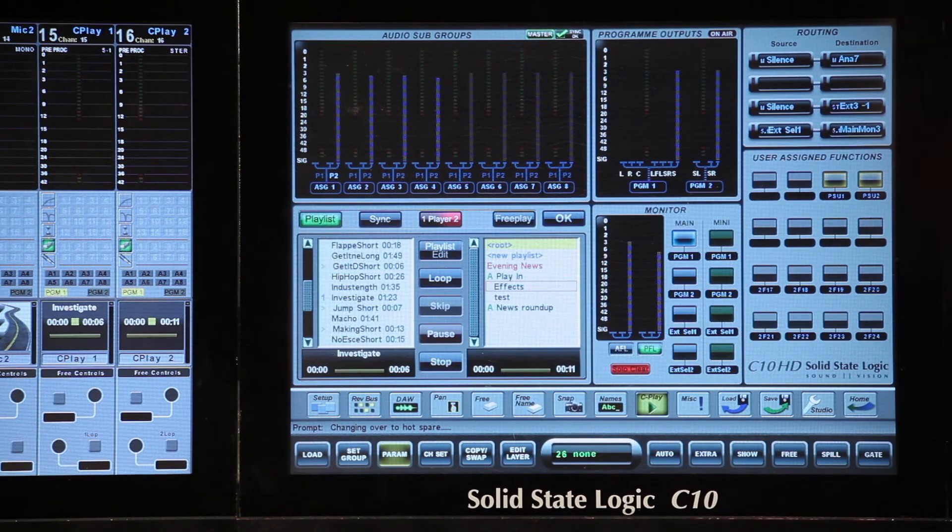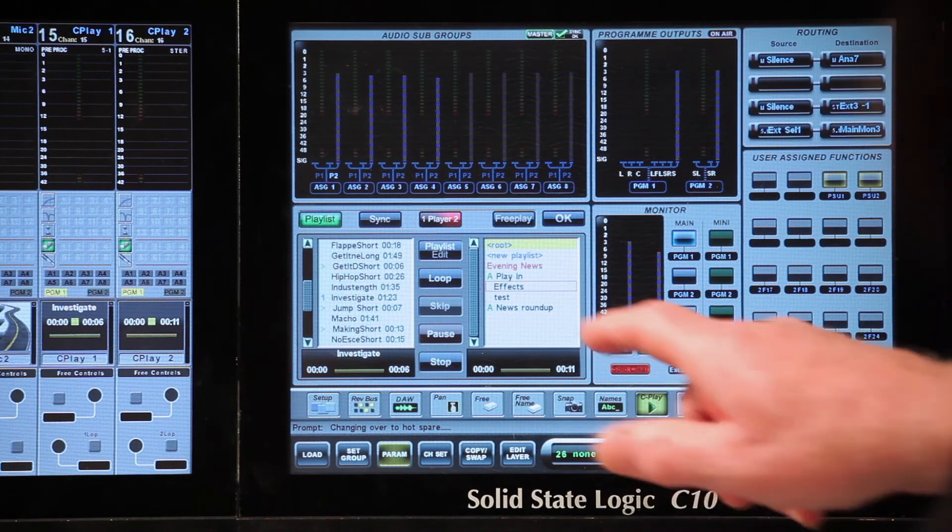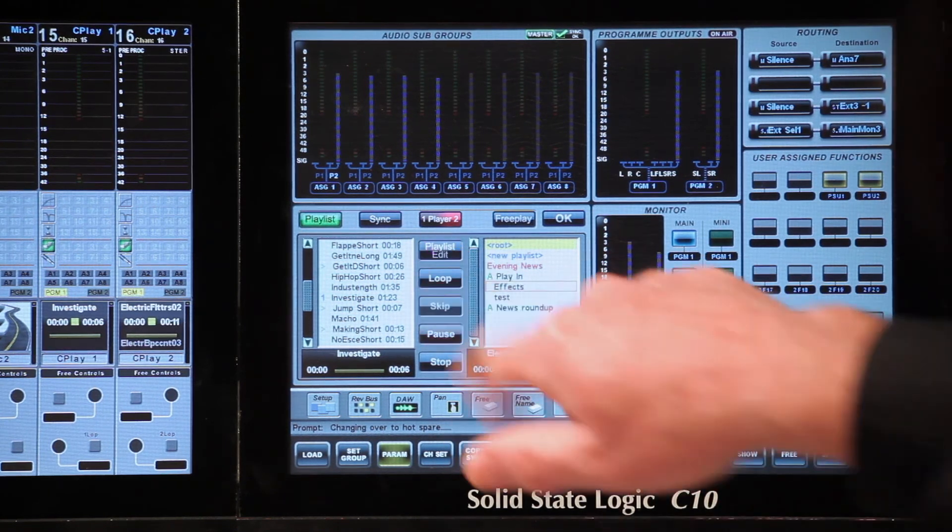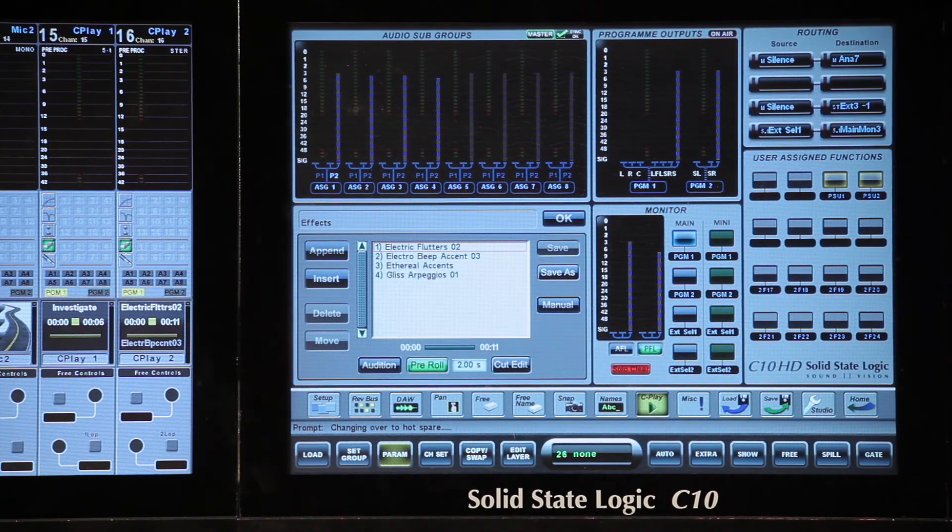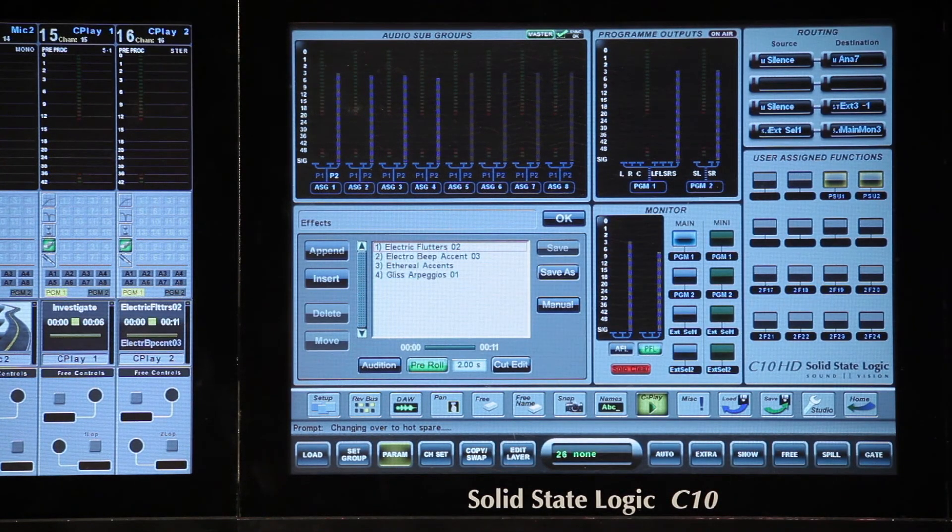You can also edit your playlist easily by selecting playlist edit, which brings up an existing playlist ready for editing.